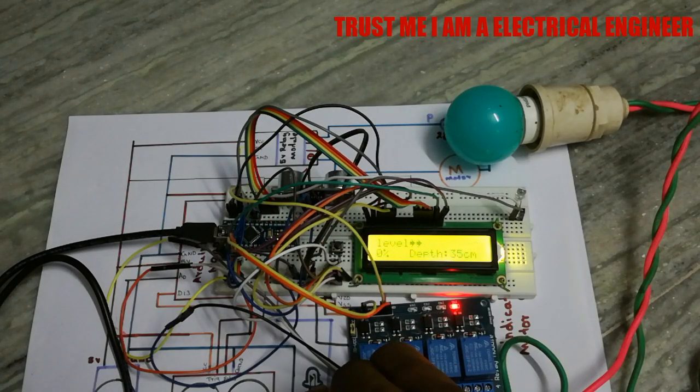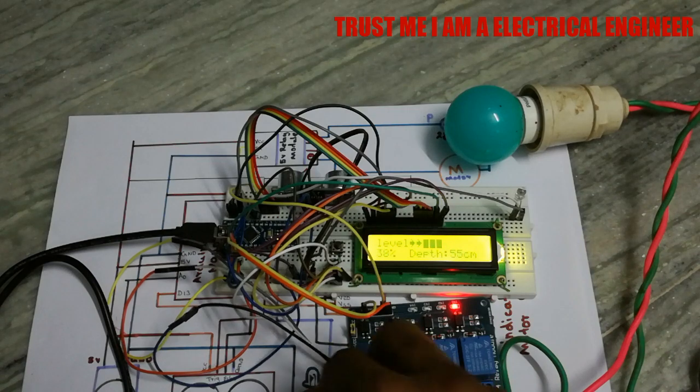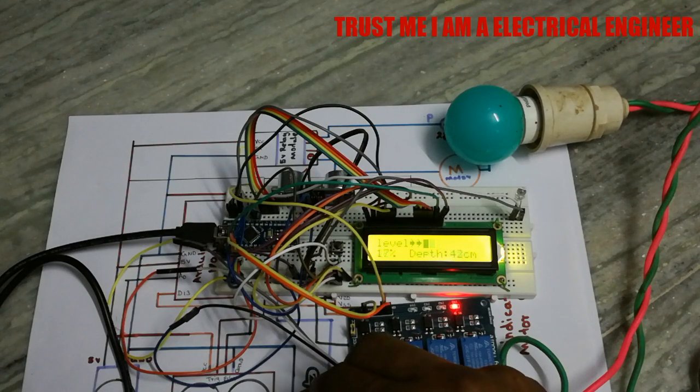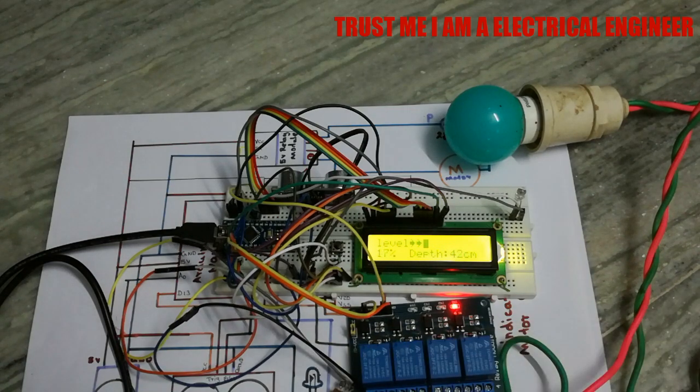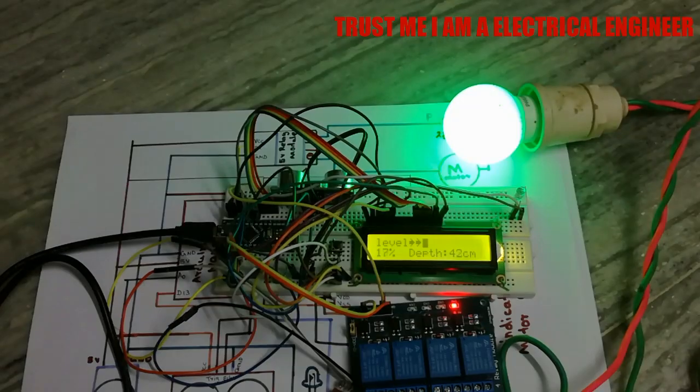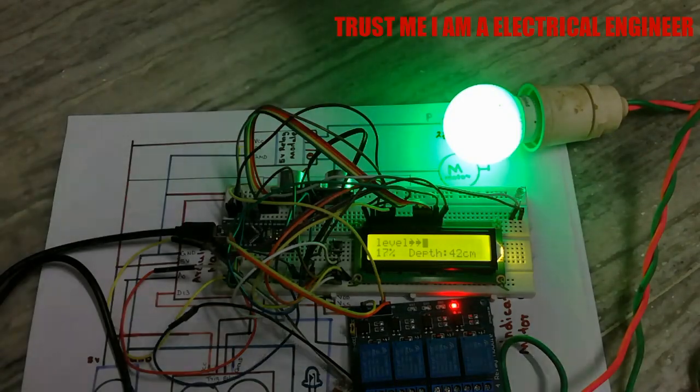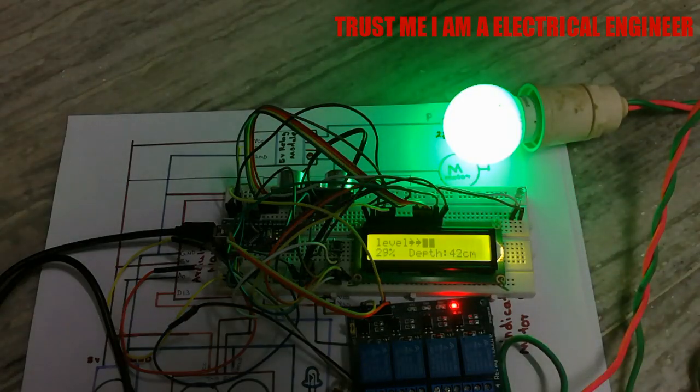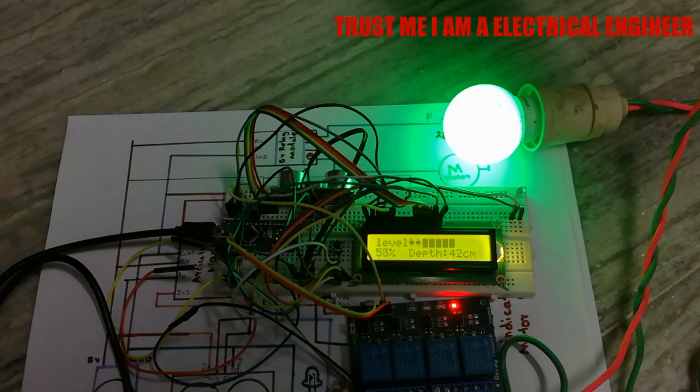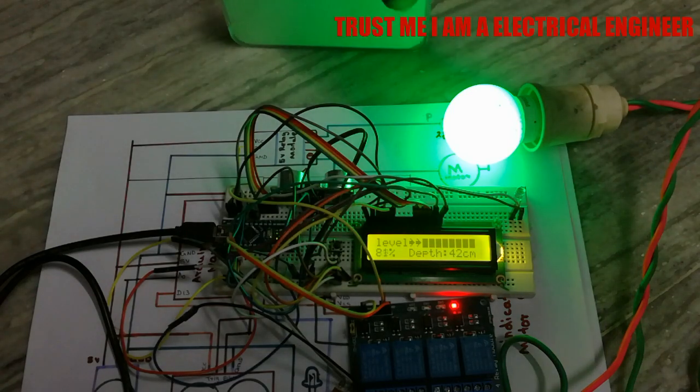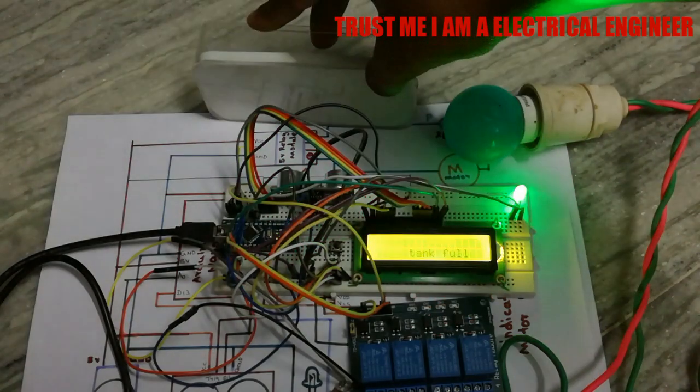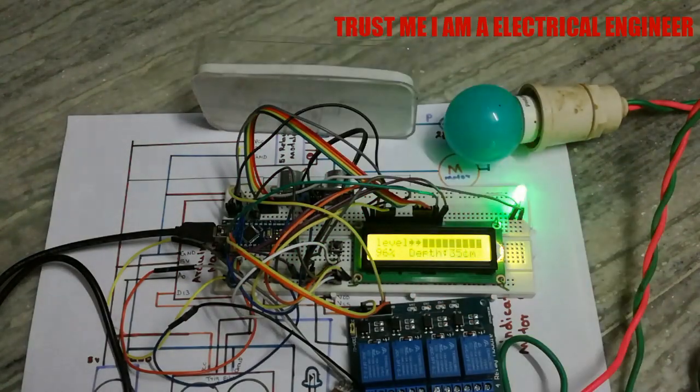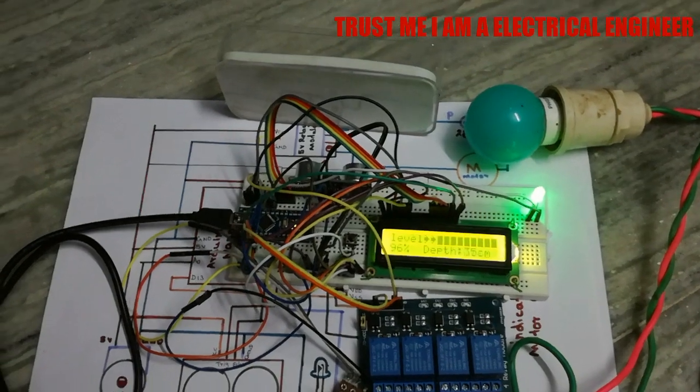Then we have to put a bulb in the place of motor and let me check. When the level is below 20%, the motor will on. And when the level is above 95%, the motor will off.